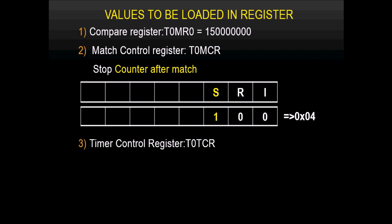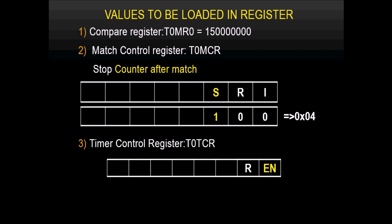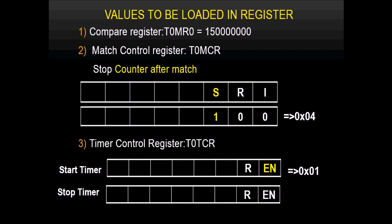For the Timer Control Register T0TCR: to start the timer, make the enable bit 1 and the reset bit 0, so the hexadecimal value is 0x01. To stop the timer, make the enable bit 0, so the hexadecimal equivalent is 0x00.